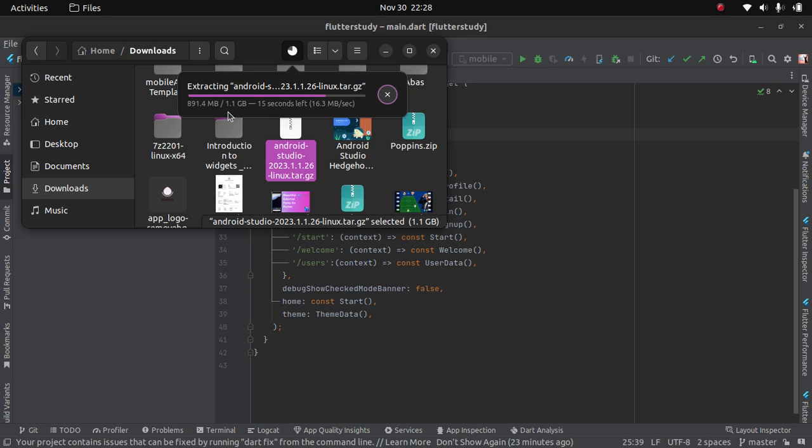So now, when you are done extracting, you locate the extracted folder which should be in your download folder.